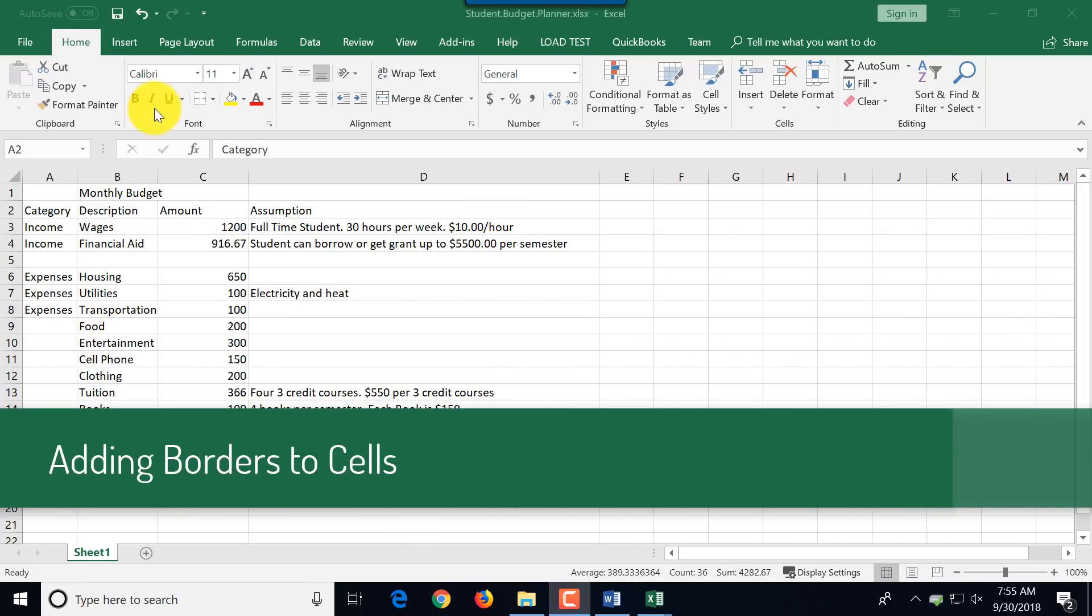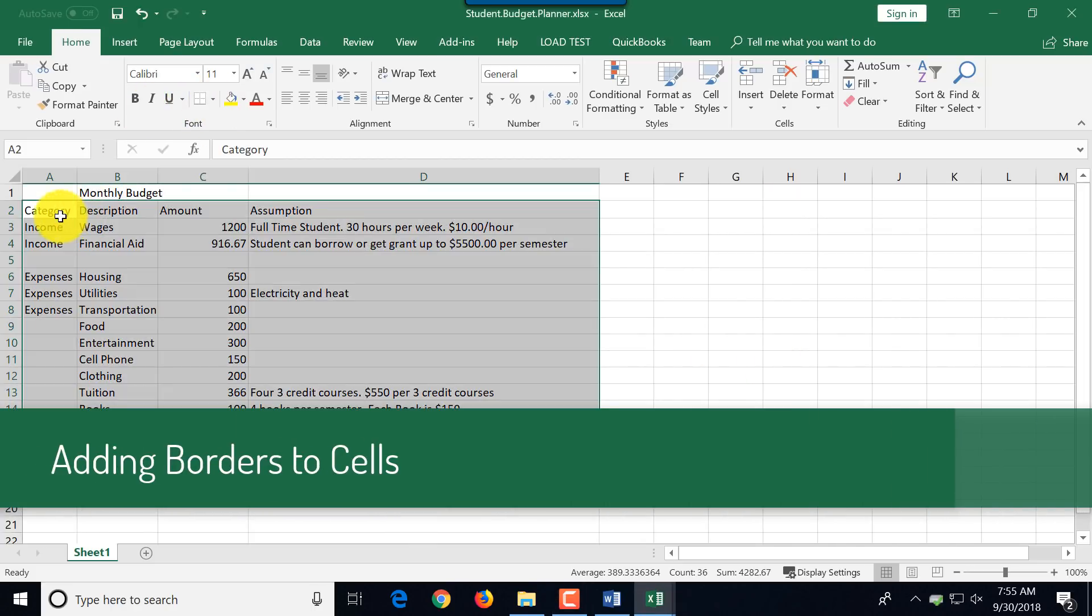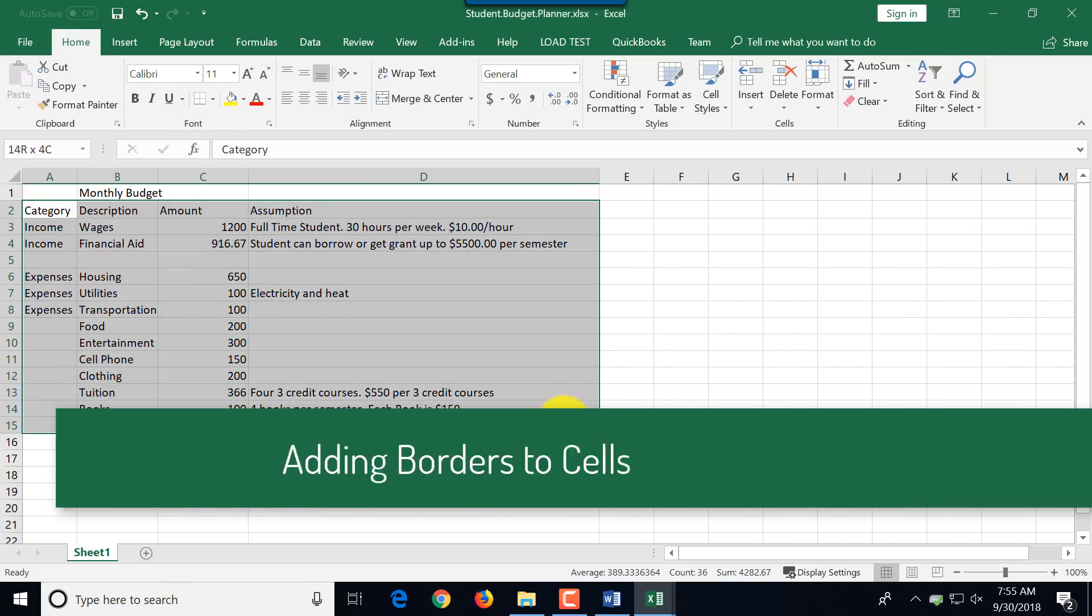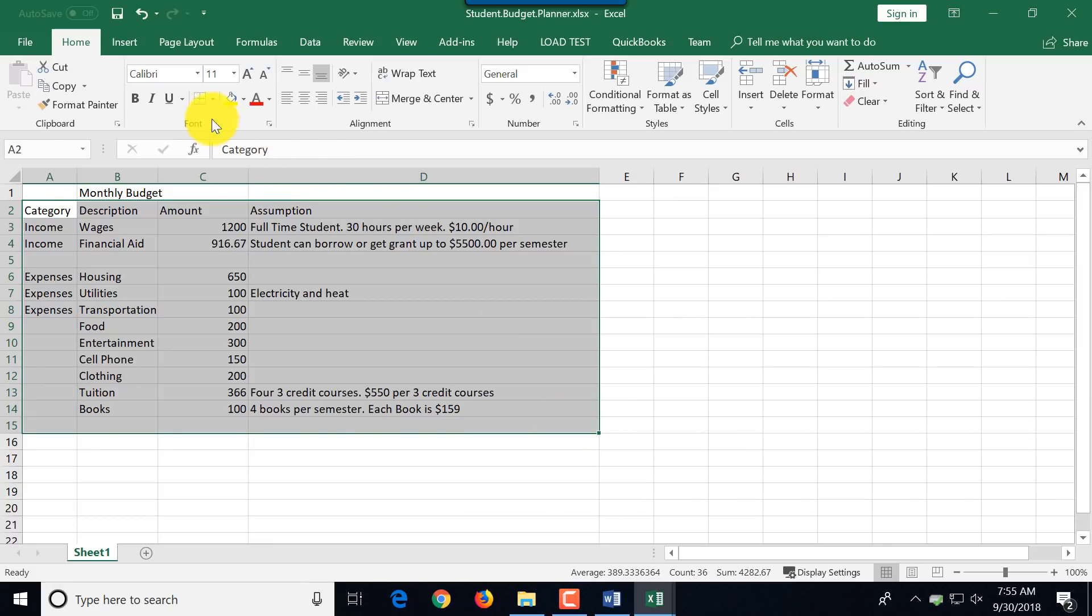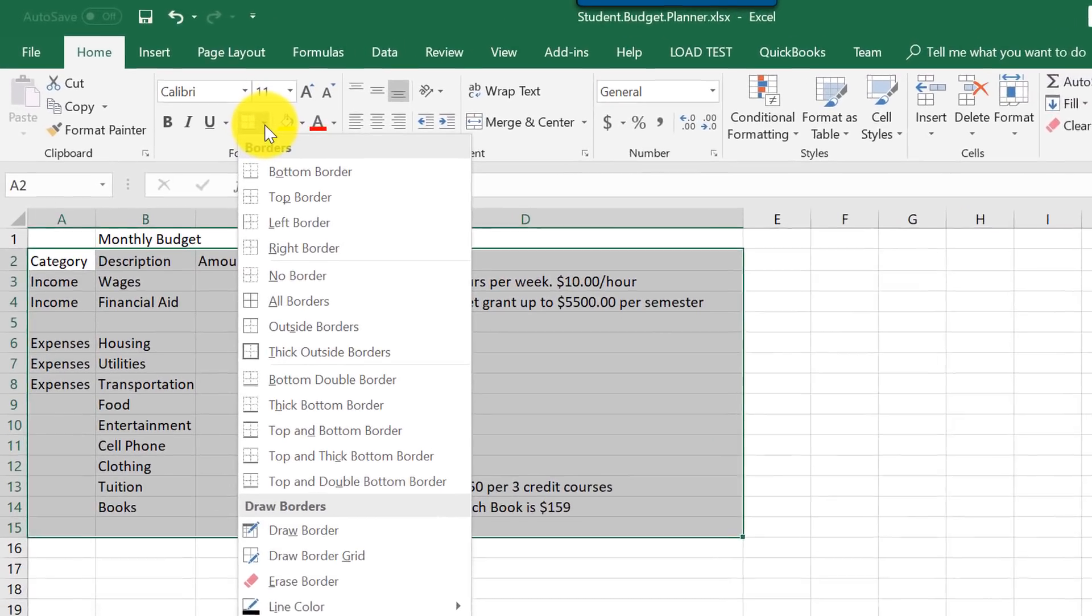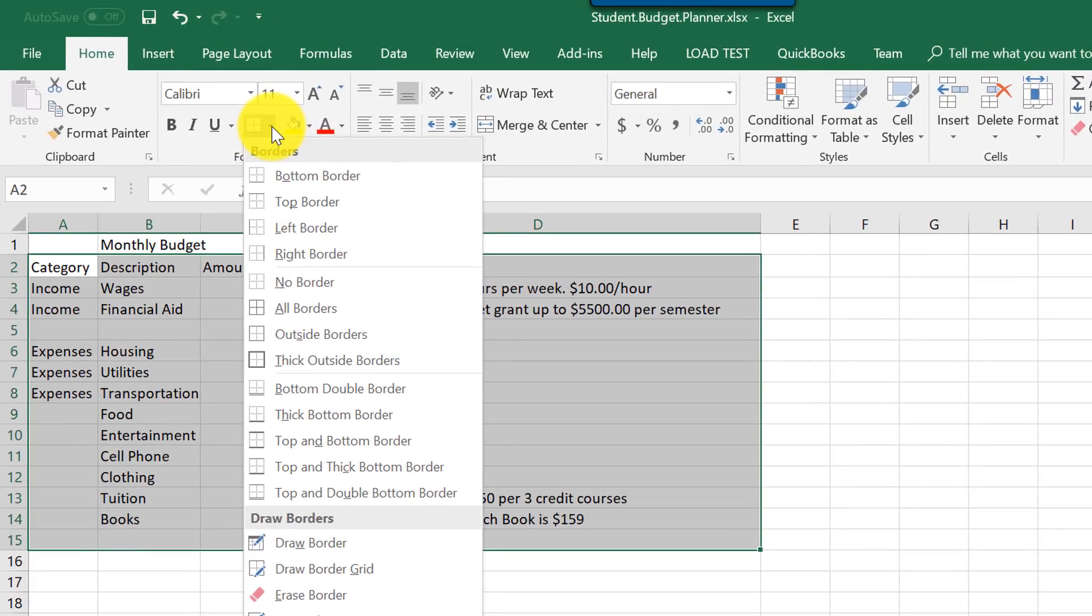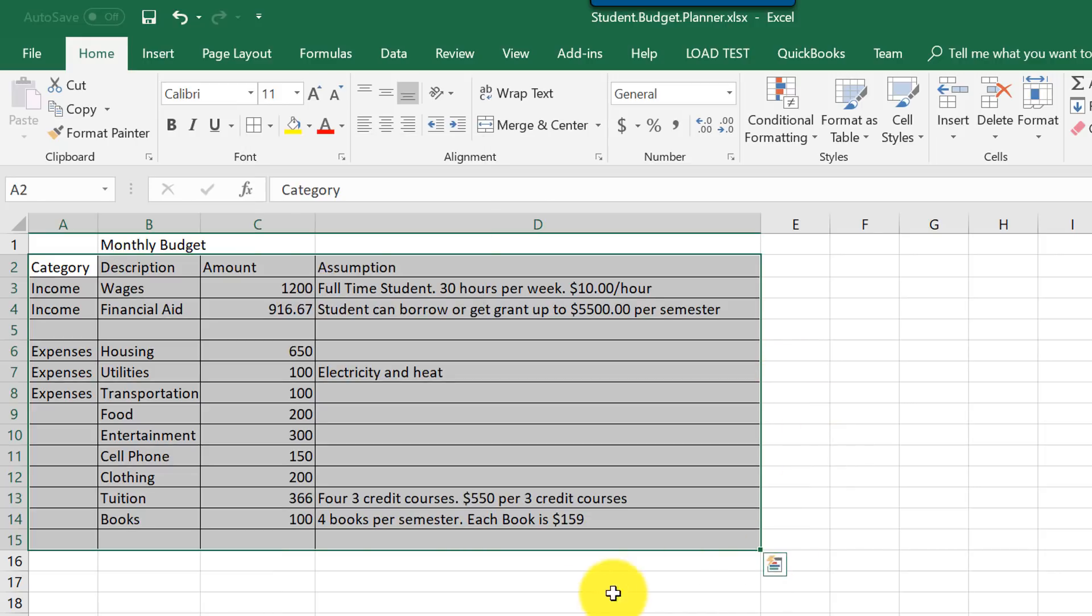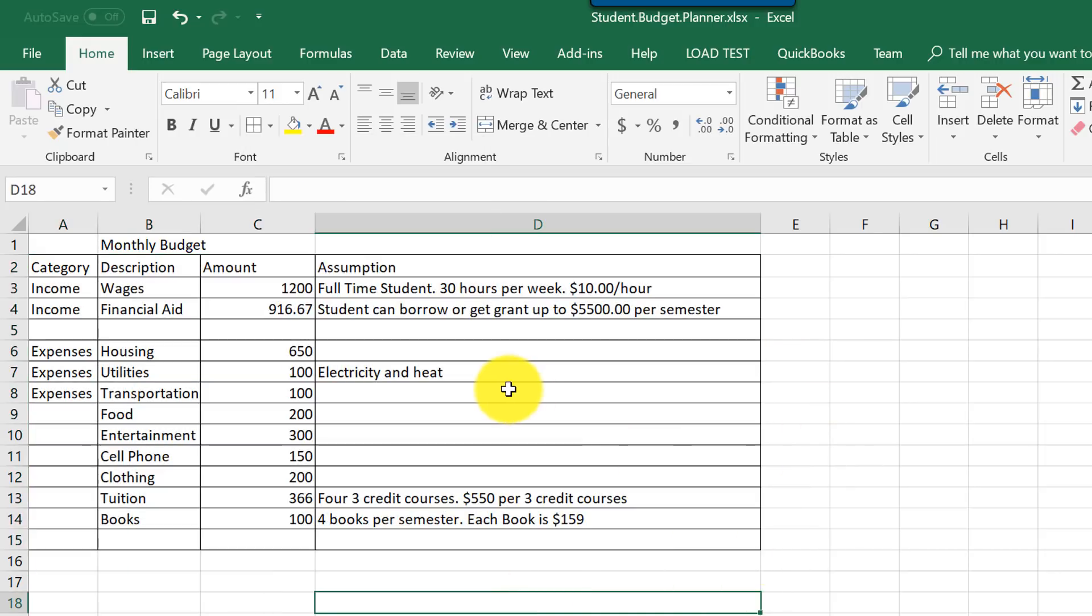Let's add borders. To do that, we need to select all the cells here and select borders in the font. We're just going to do regular borders and you see this is how it showed up.